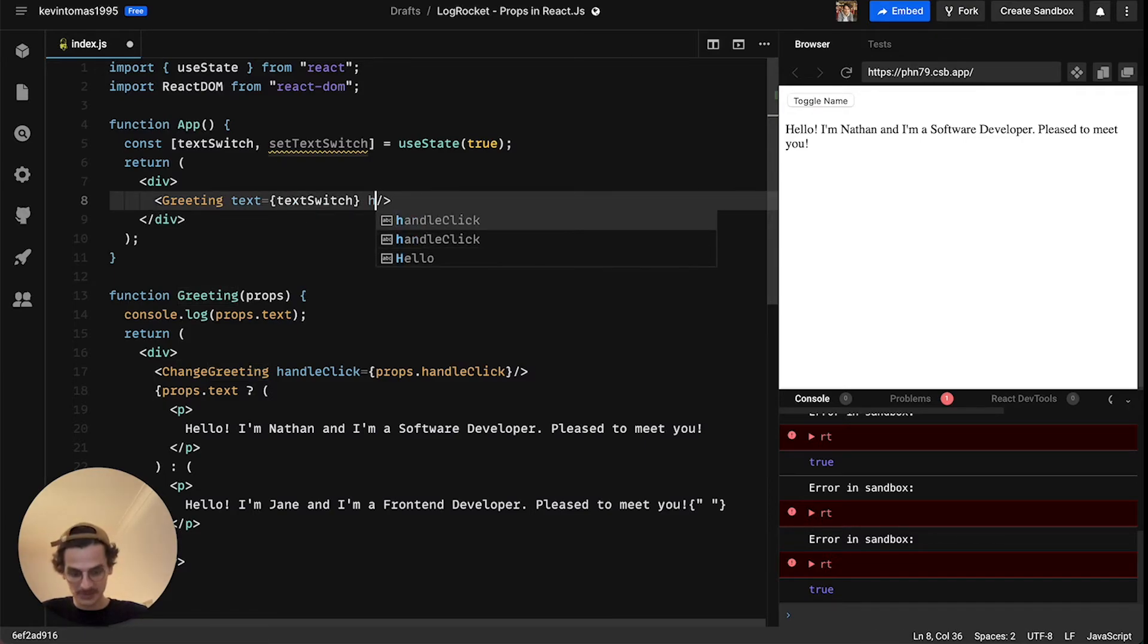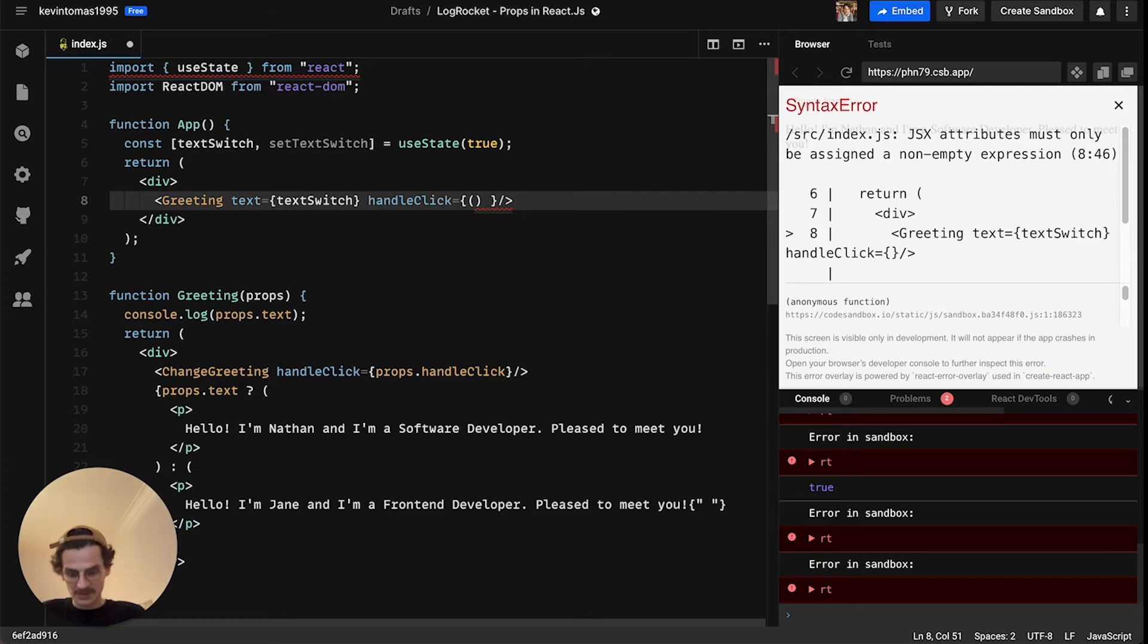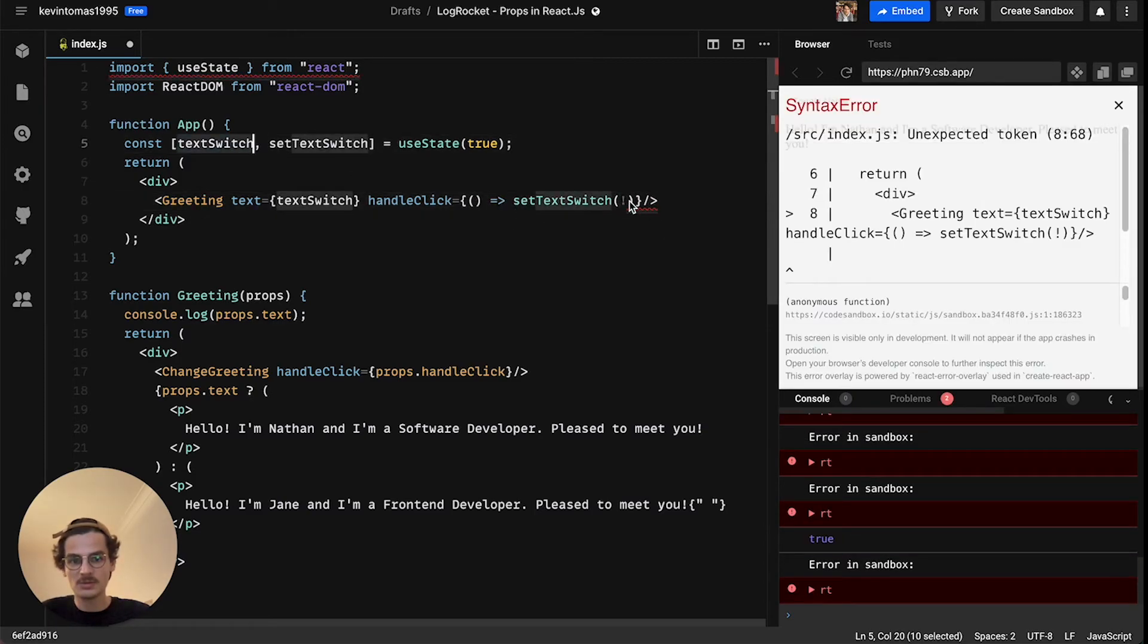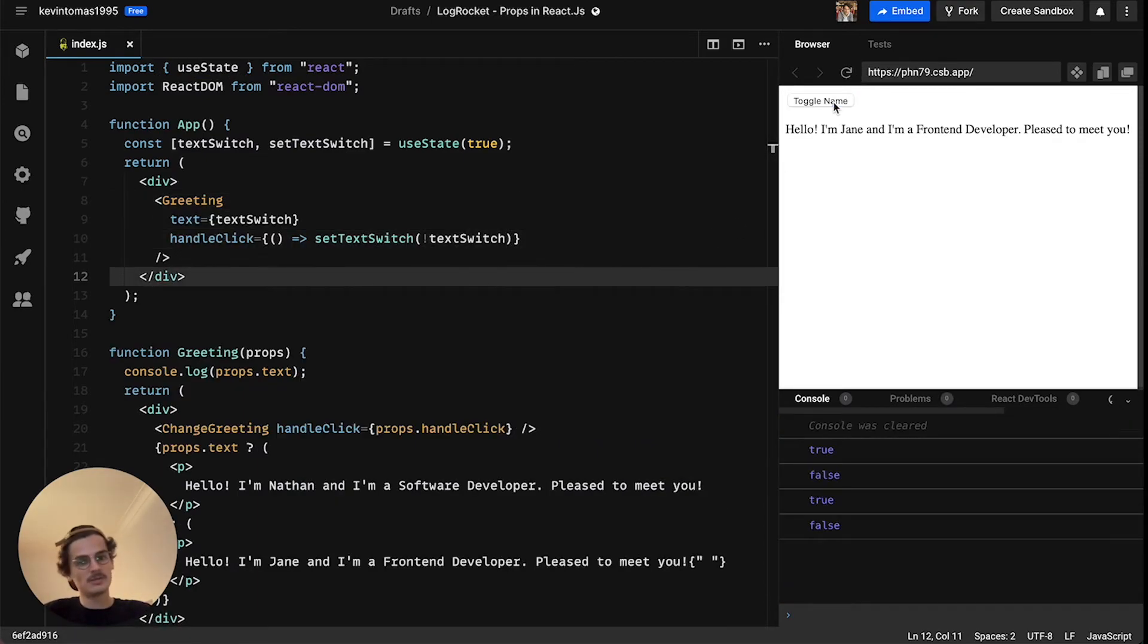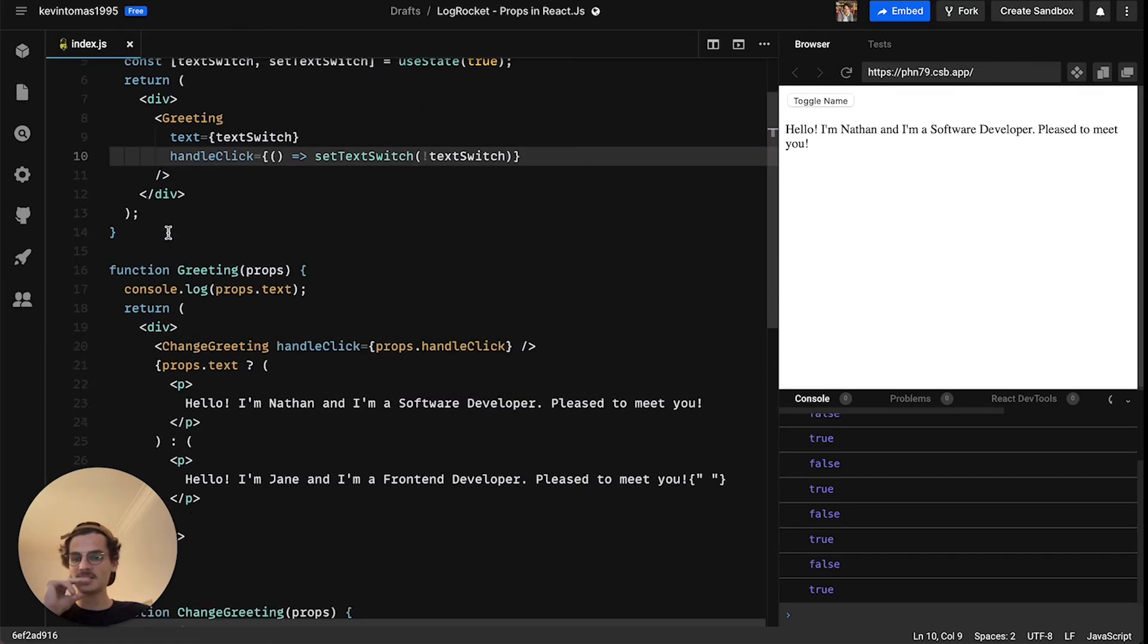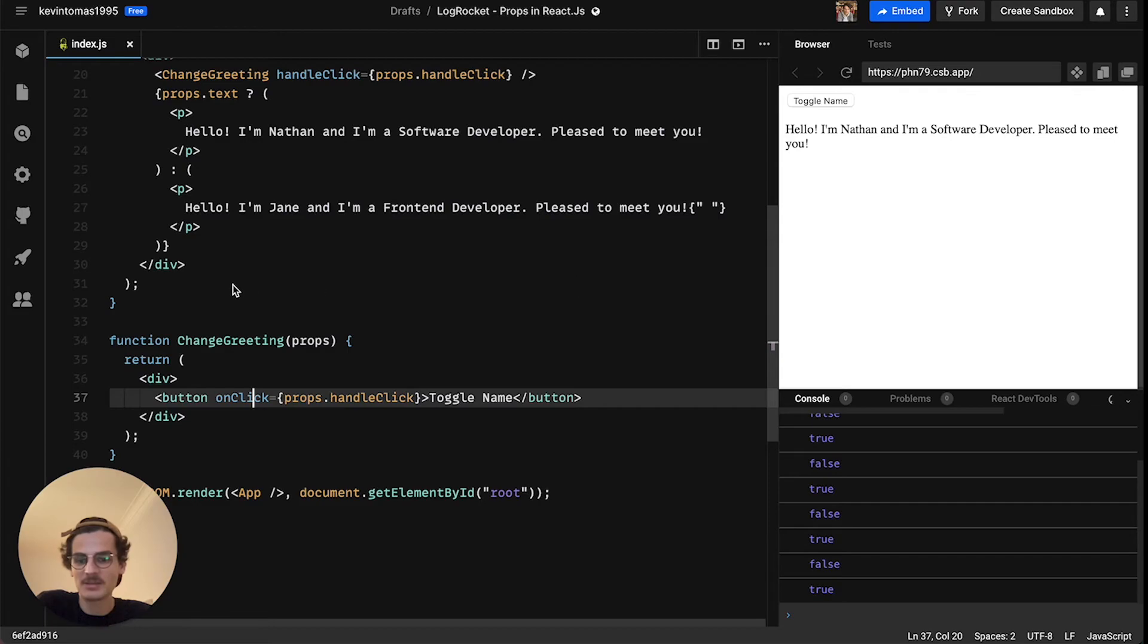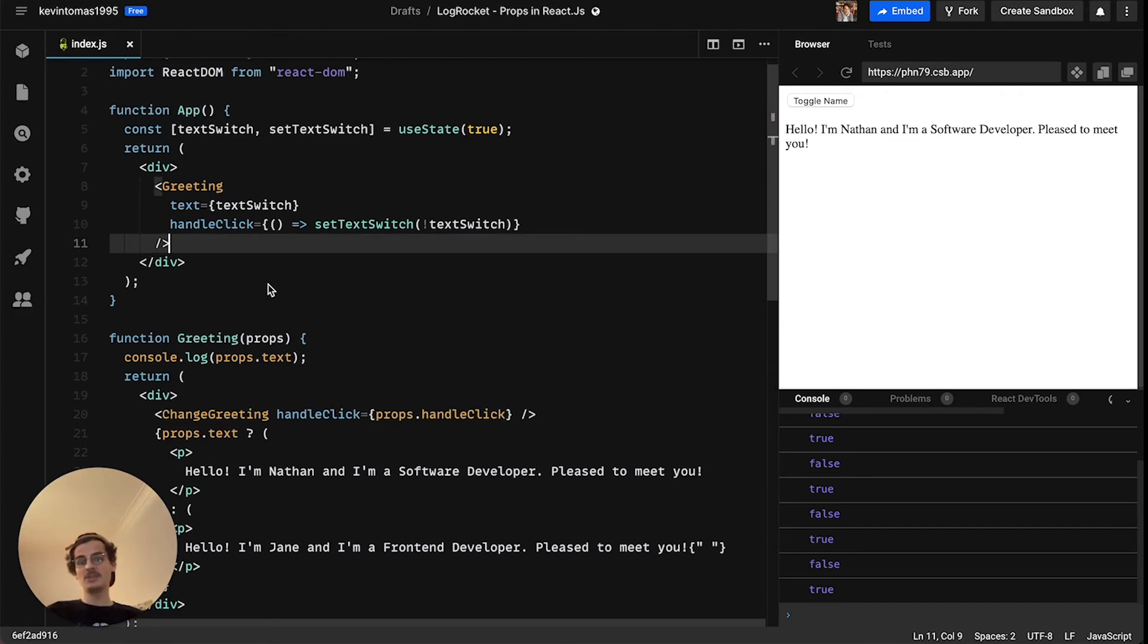And then again we have to say okay handleClick is what? Okay handleClick is an anonymous function in this case which will set the textSwitch to again the opposite of the current value of textSwitch. So let's see if this worked and you can see it works as before but with one huge difference: we outsourced our button here. So this logic, so this information that the button is clicked is getting passed from this component, is getting passed from this component to this component and then again to this component. So this is how you can pass data or information from a child to a parent in React.